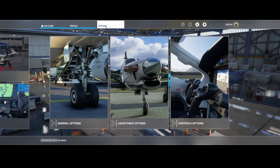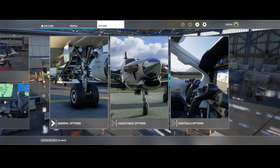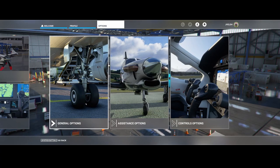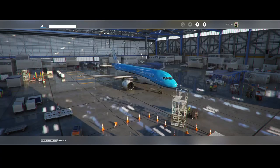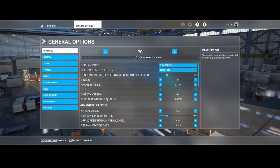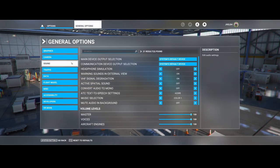You can go to Options and then General Options. In General Options you'll find the Sound section.